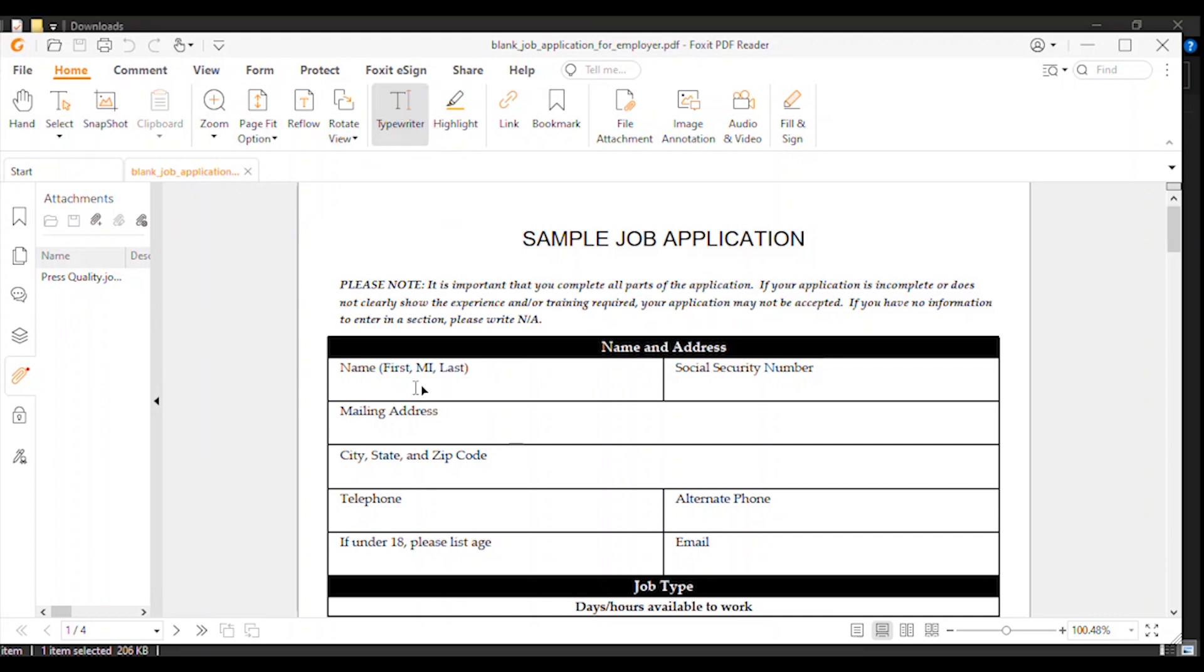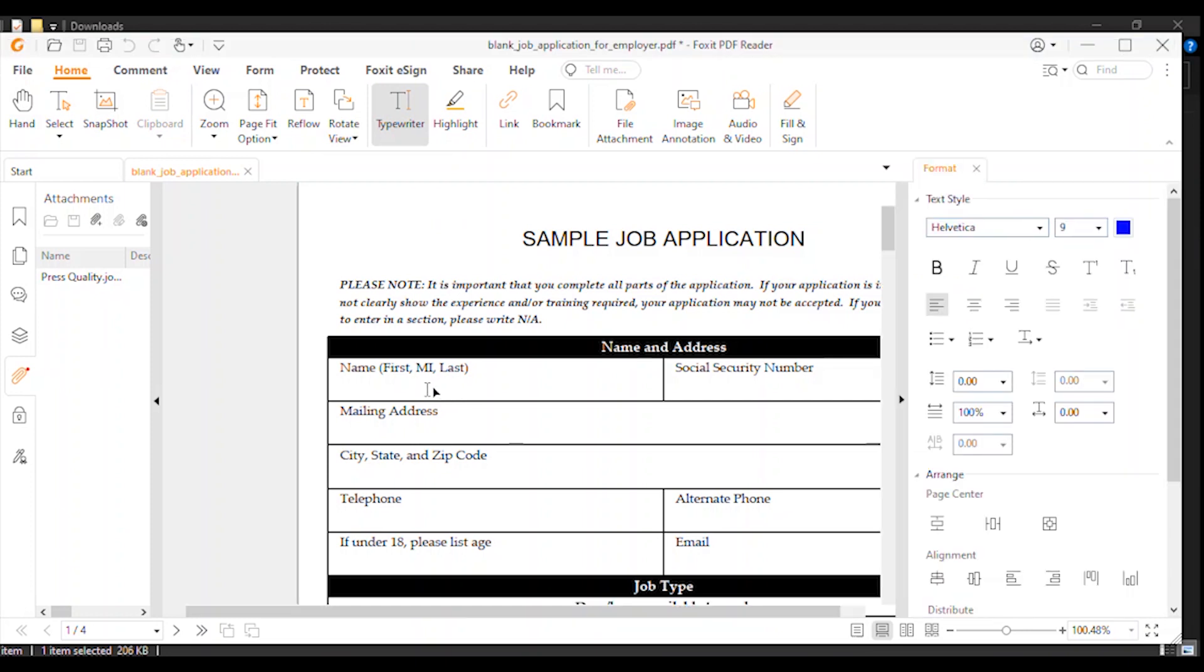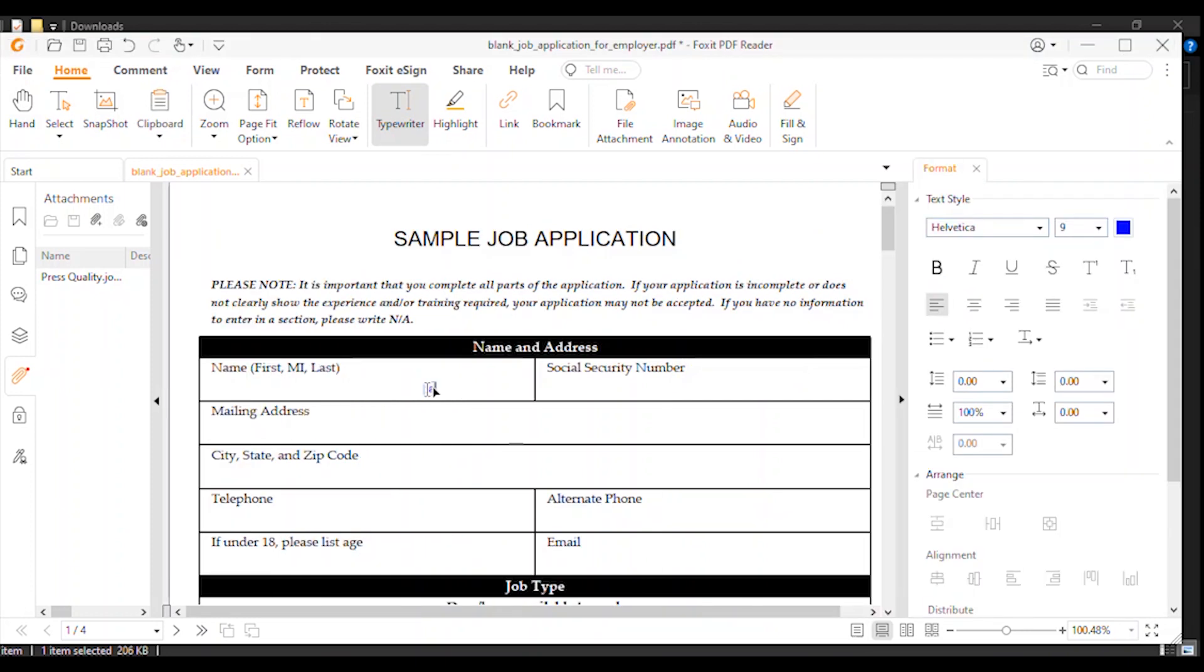And then you can edit here. Click here on typewriter, and then you can write. I'm filling with Foxit Reader.